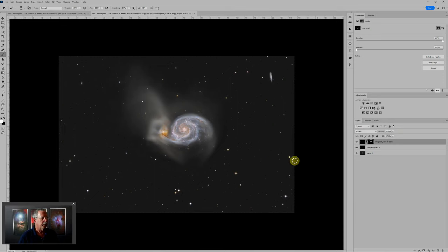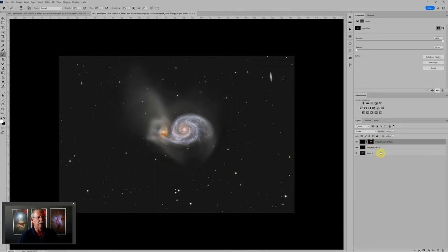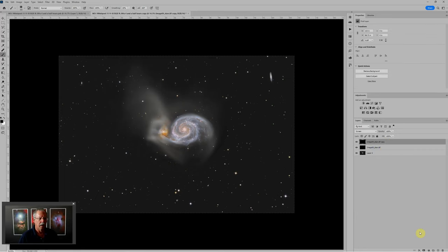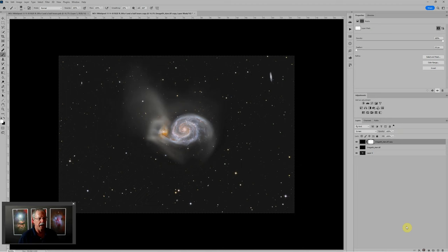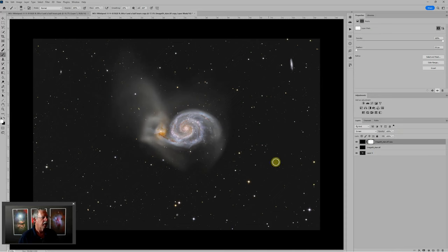Now a second way to approach this that is less intuitive but sometimes is faster. Sometimes it's faster to paint the opposite of what you want and then invert the mask. So to do that let's just throw away this mask. I'll just delete the layer mask and we'll start over. We'll add a layer mask and this time we're just going to add a white layer mask.